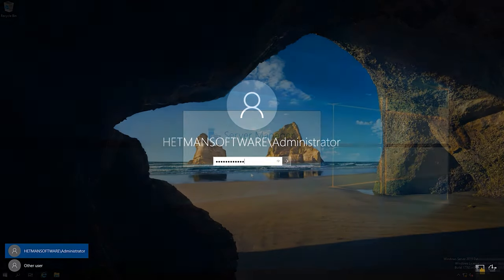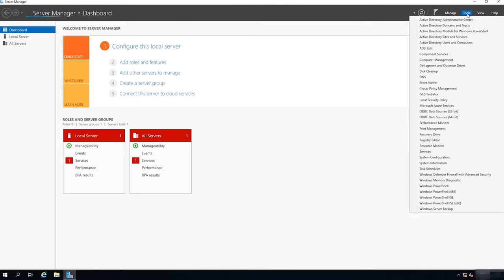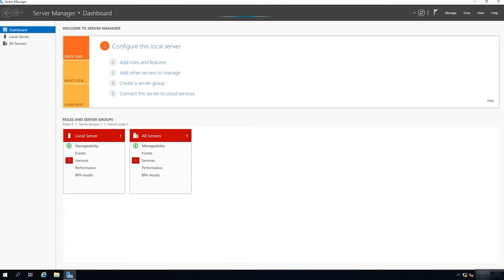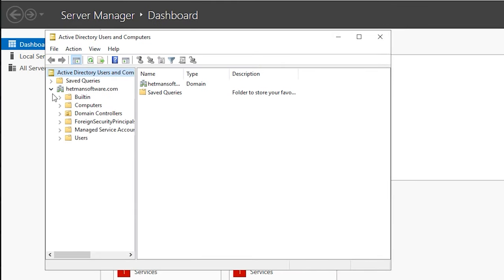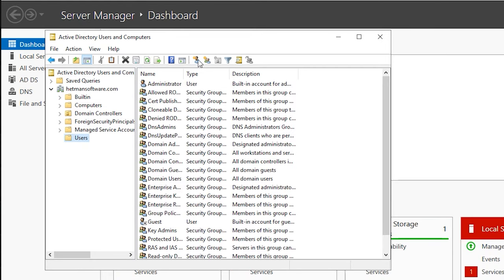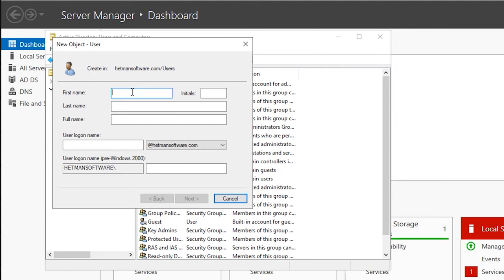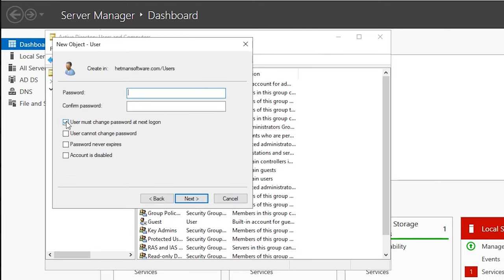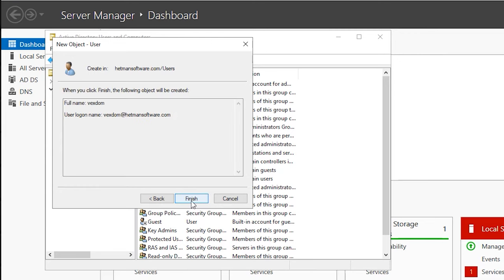To do it, sign in as Domain Administrator and open Server Manager. Open the Tools menu, then Active Directory Users and Computers. In the window that opens, go to the folder with your domain name and then to the Users folder. Click the icon to create a new user. Fill in the following fields: Name and Login, then click Next. Set a password for this account and uncheck the option. Click Next and Finish. Now you need to add rights for this account — open the account by double-clicking on it. Jump to the tab 'Member of' and click Add. Add the rights for Enterprise Admins: type the name, check names, then click OK.